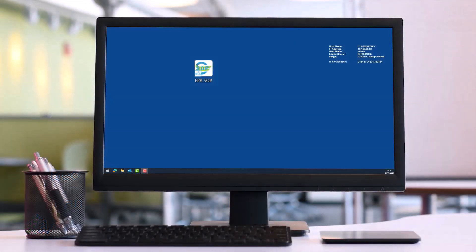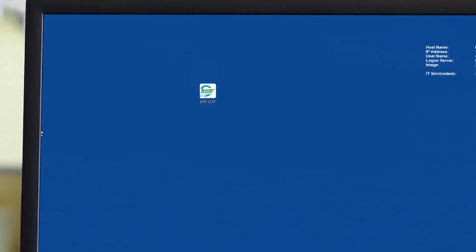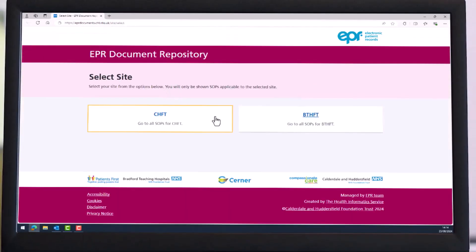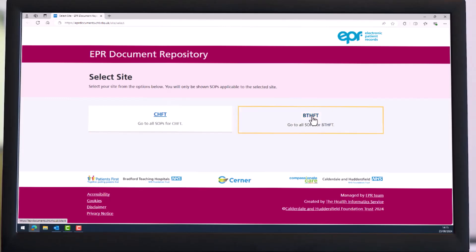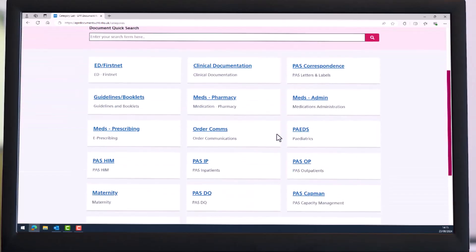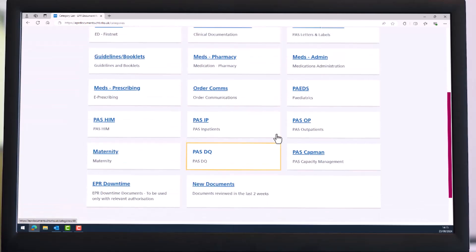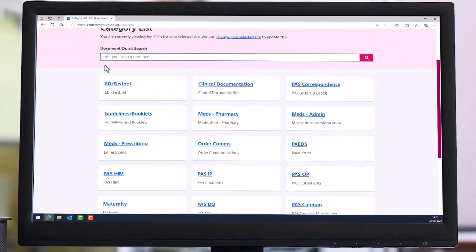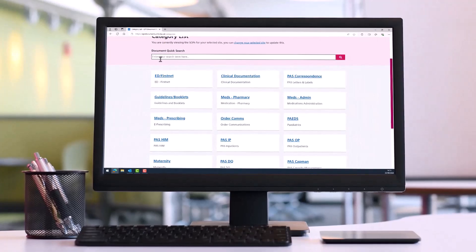All SOPs for this process can be found via the EPR SOPs desktop icon. Once you've double clicked onto the icon and navigated through to the appropriate trust, you can either locate the appropriate SOP by going into the applicable section or you can do a document quick search located at the top of the screen. All titles for the SOPs covered within this video will be provided in the description box below, as well as timestamps if you wish to skip to a section.